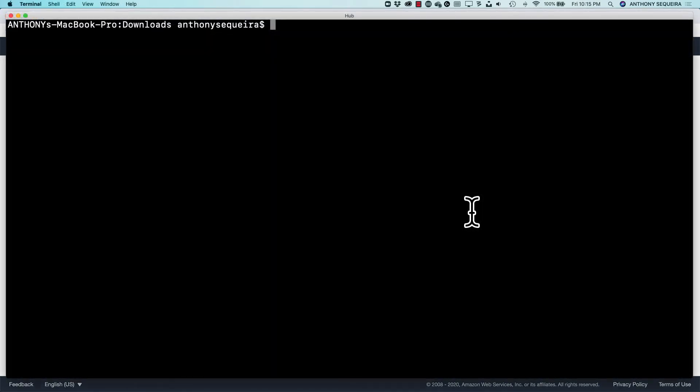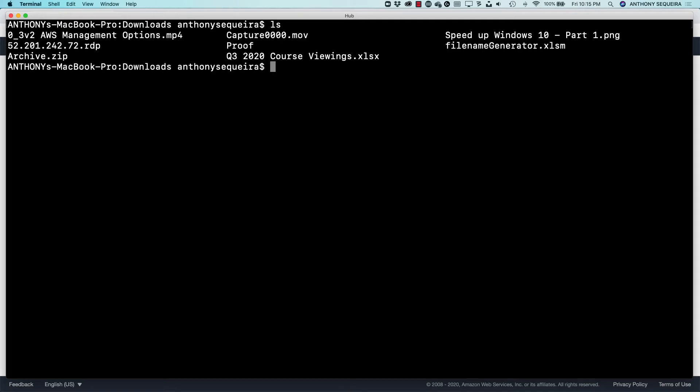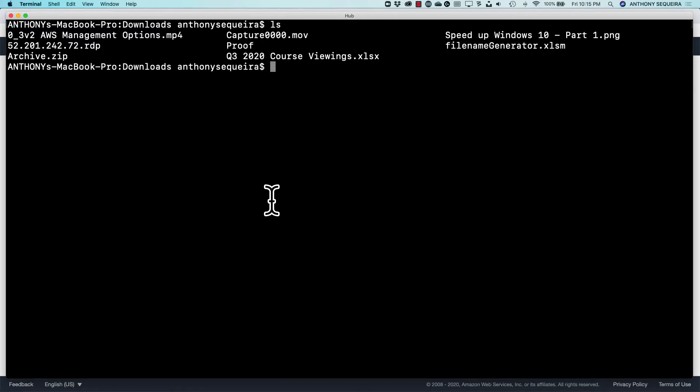So I am going to turn to the CLI. And notice that I am currently in my downloads folder. And inside of my downloads folder, I have archive.zip ready to be archived into Glacier.